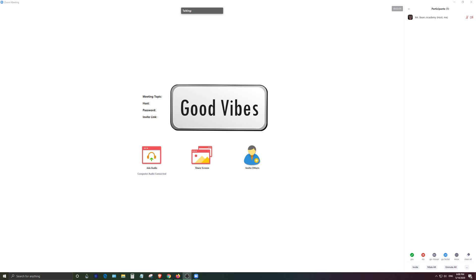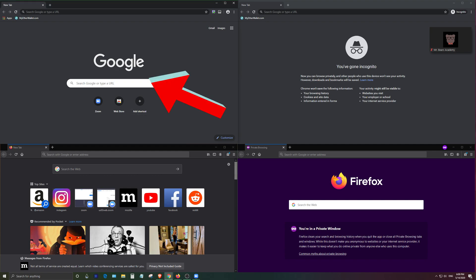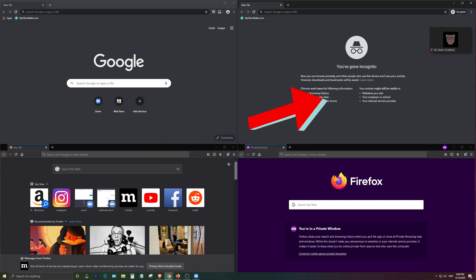Next what you want to do is go ahead and minimize your Zoom window and you'll notice that I've already prepared a few things in the background here. So right here on the top left I'm using the Google Chrome browser and on the right side I'm using the incognito version of the Chrome browser.